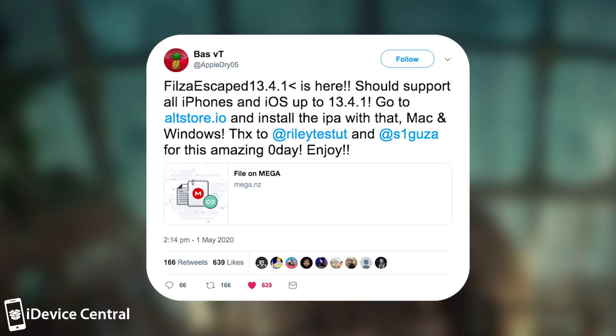Go to altstore.io and install the IPA with that, Mac and Windows. Thanks to Riley and Saigusa for the amazing Zero Day. Enjoy.